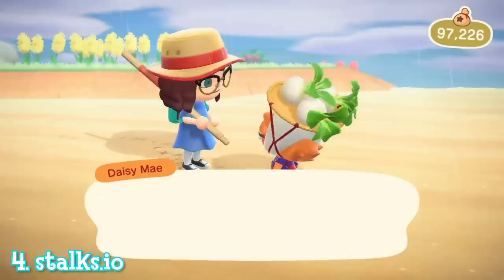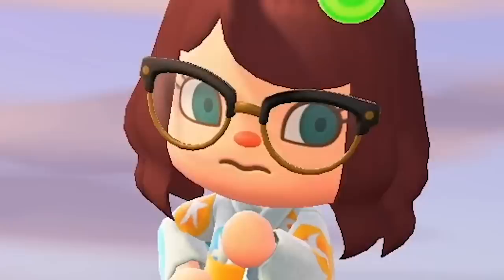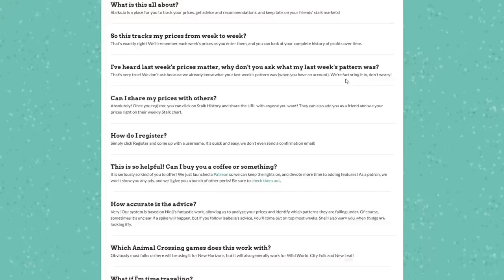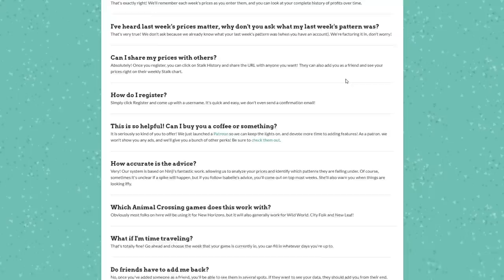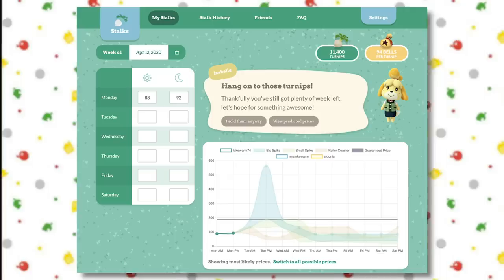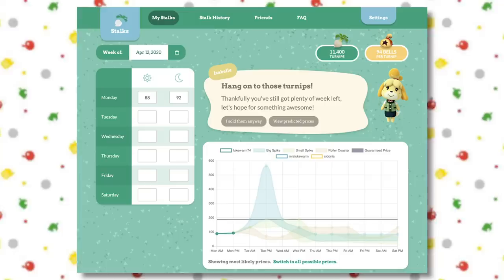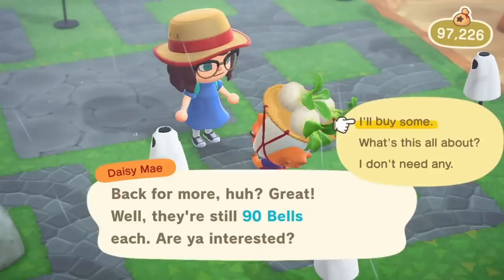Turnips are an important part of the game if you want to make a lot of bells quickly, so it's very important to make sure you have good turnip prices. You can see a prediction of your prices on stalks.io. This site uses datamined information to predict what turnip prices you will have for the week based on the information you input, to help you get the maximum profits. You can also see your friends' turnip prices if they input them on the site, so if you see a friend may have a big spike coming up, that's your chance to ask nicely if you can sell there. Likewise you can share your prices too.